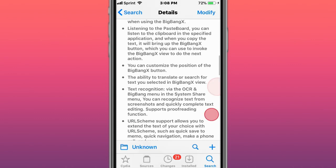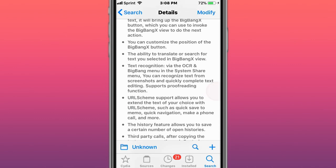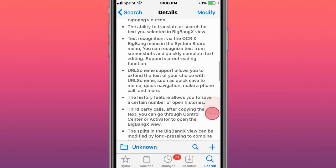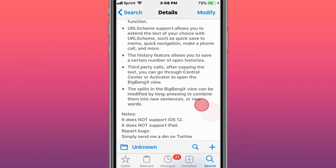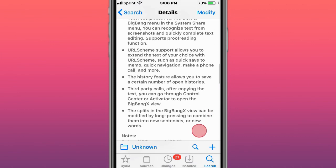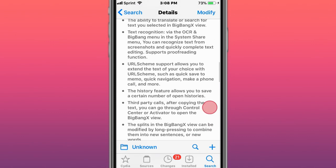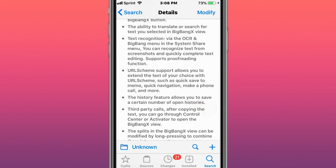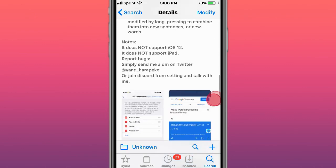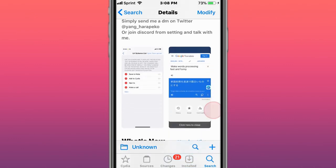Customize the vibration effect, listen to the pasteboard, customize position, able to translate or search, access selected URL schemes, history features, third-party calls. The Big Bang ETS view can be modified with text recognition. Pretty cool.